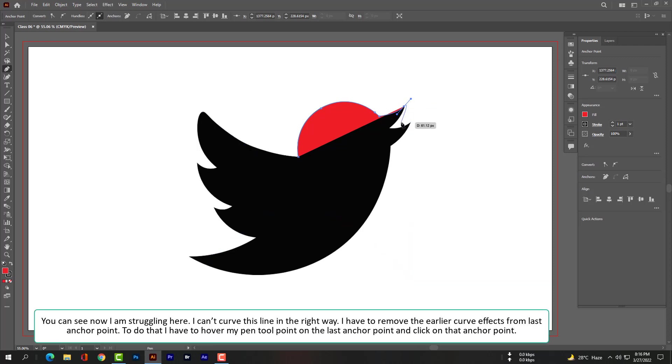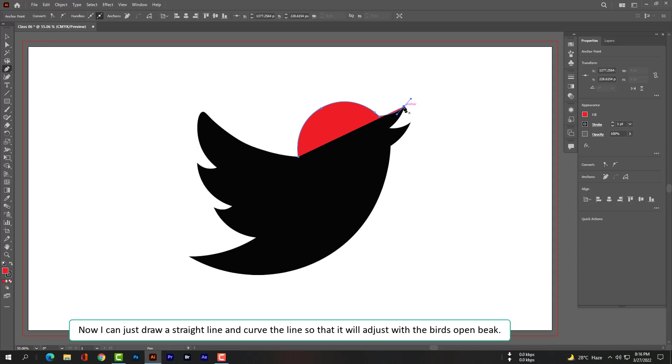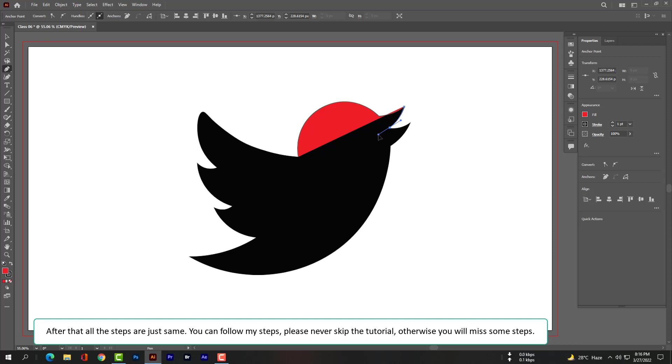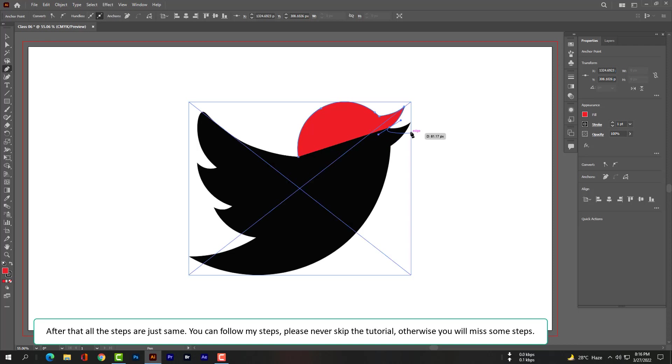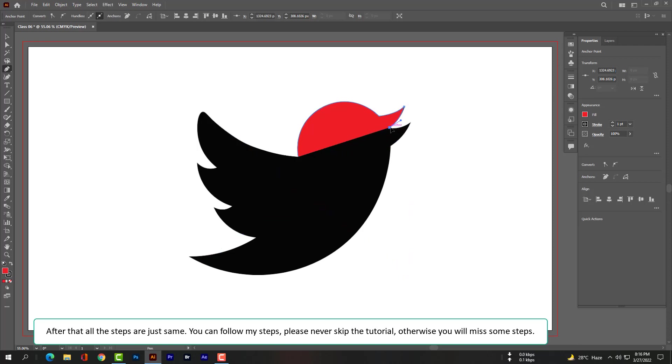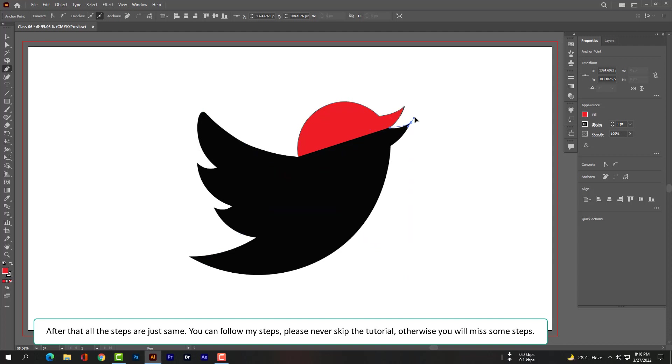You can see now I am struggling here. I can't curve this line in the right way. I have to remove the earlier curve effects from the last anchor point. To do that, I have to hover my pen tool point on the last anchor point and click on the anchor point to remove curve effects. Now I can just draw a straight line and curve the line so that it will adjust with the bird's open back. After that, all the steps are just the same. You can follow my steps. Please never skip the tutorials, otherwise you will miss some steps.